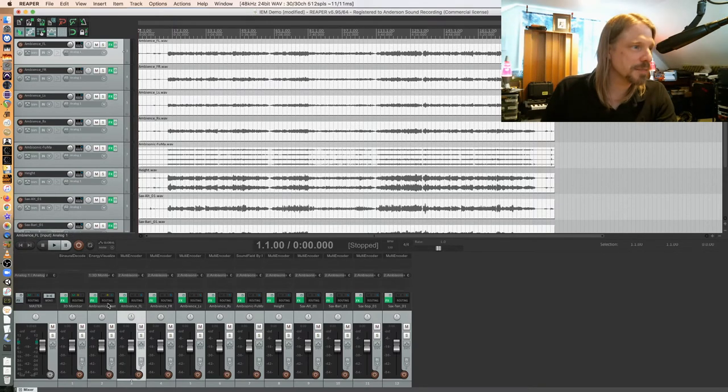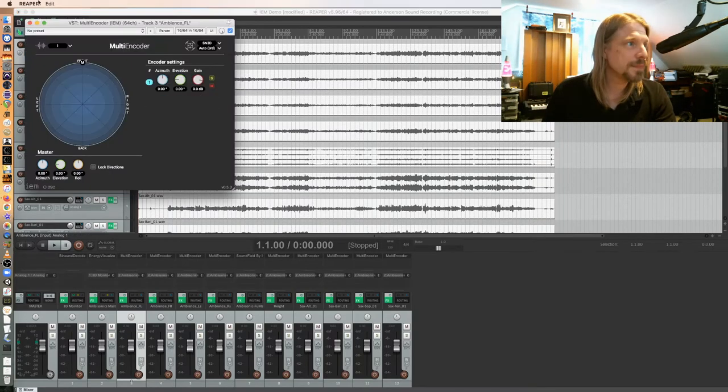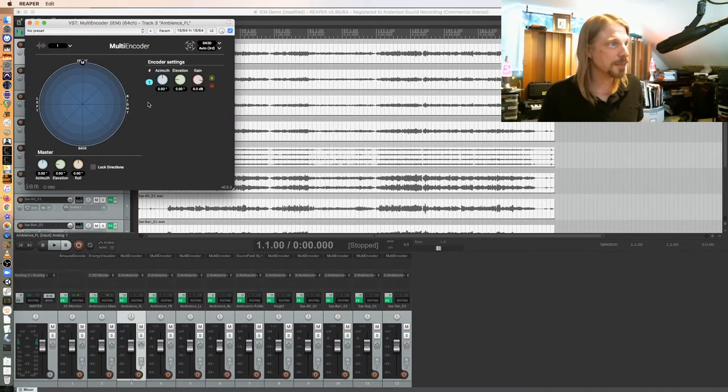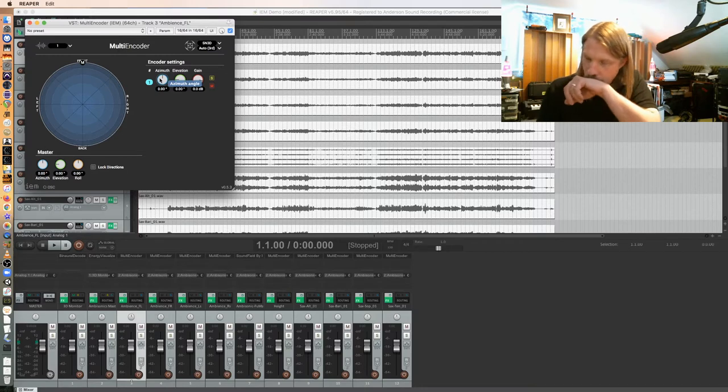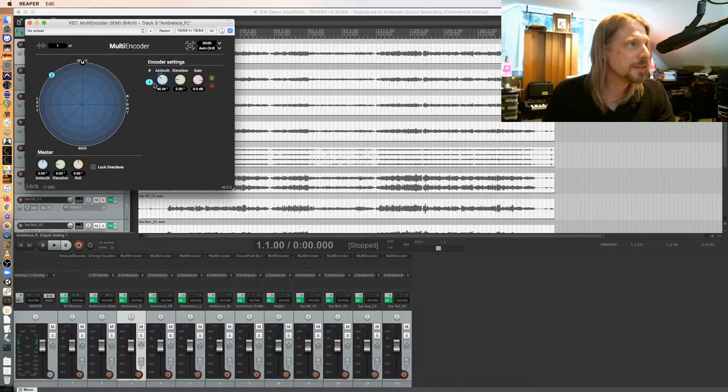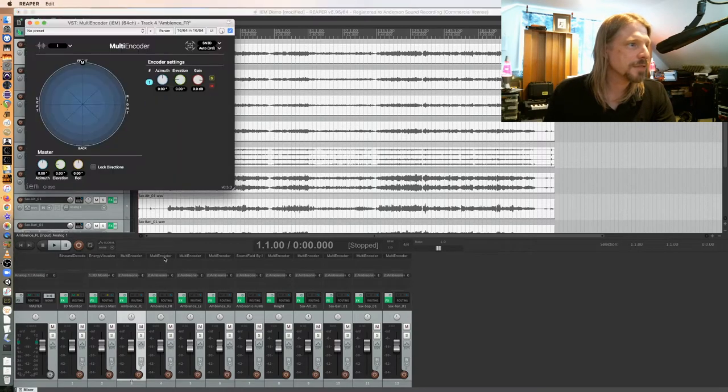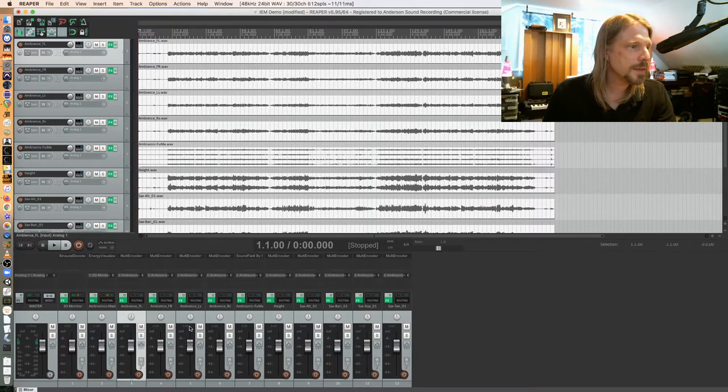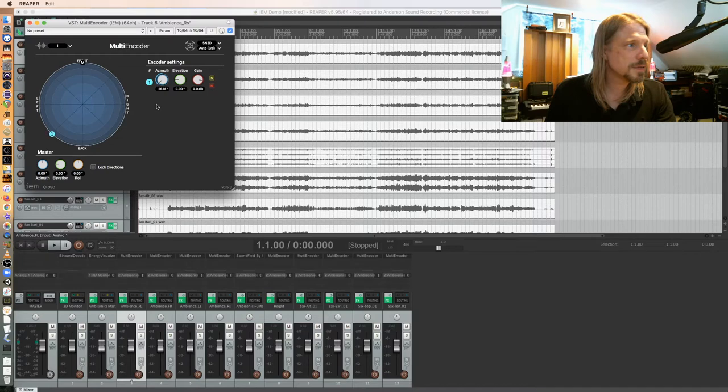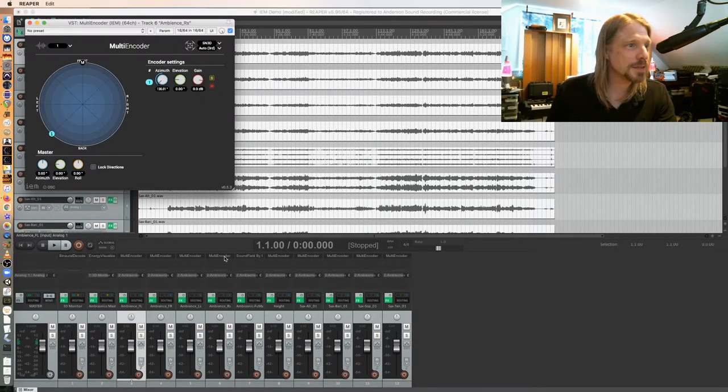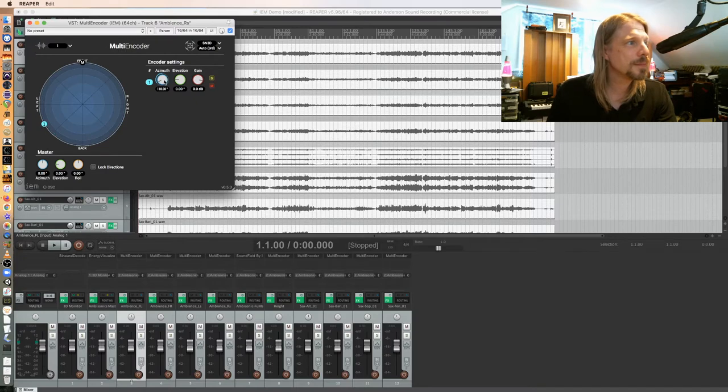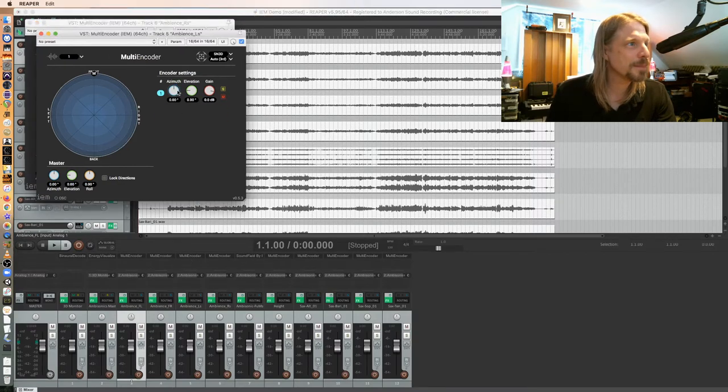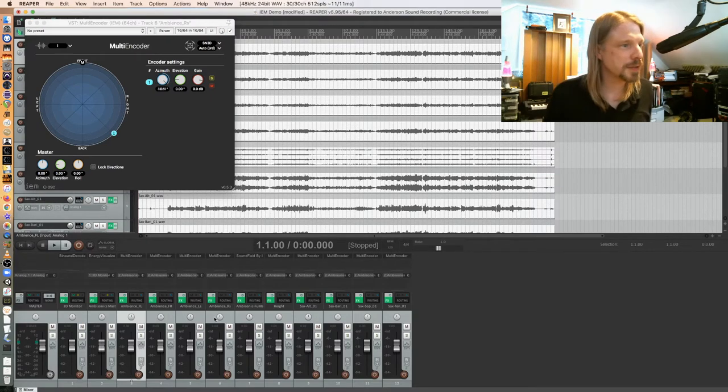So now it just remains for me to pan these things where they belong. So for instance, my ambience front left was about 45 degrees off. Let me undo that, my bad. I'm going to use the encoder here, so that was about 45 degrees in that direction. This is the front right, that was about 45 degrees in that direction. The rear surround was behind me, whatever that is, 135 degrees. And of course the right surround is the other way. I did that wrong, this is the right surround. Right surround belongs on the right. I must have missed the left surround. That's 135 degrees. All right, so those are my four ambience tracks.